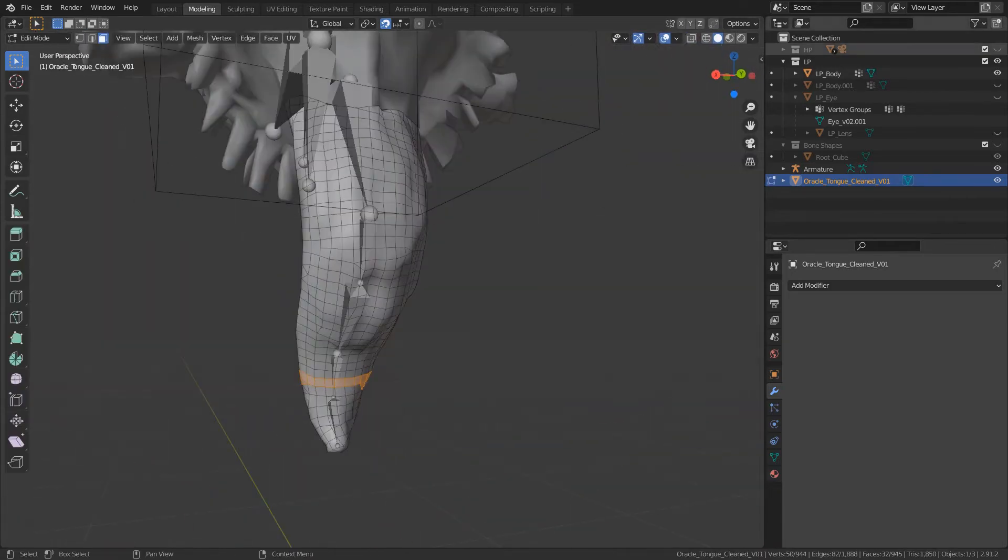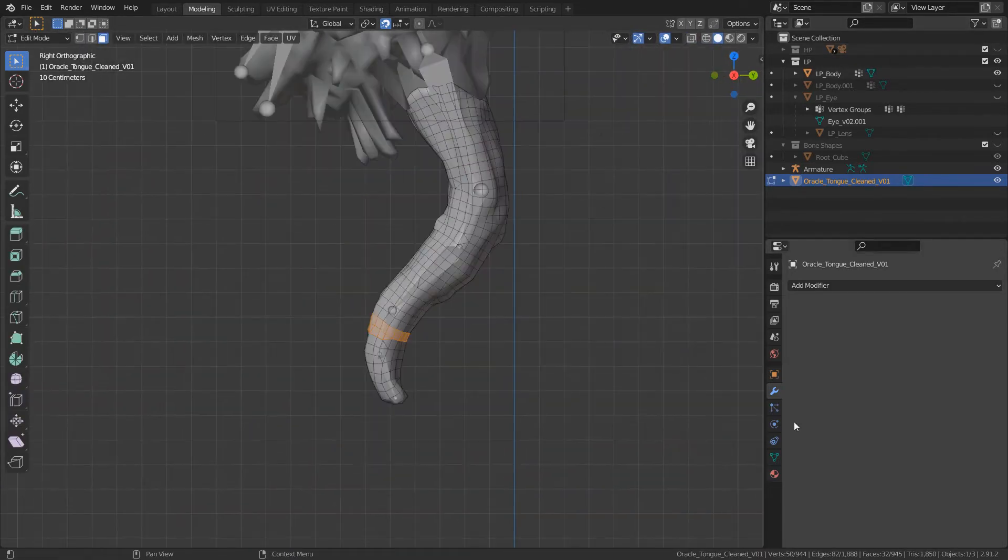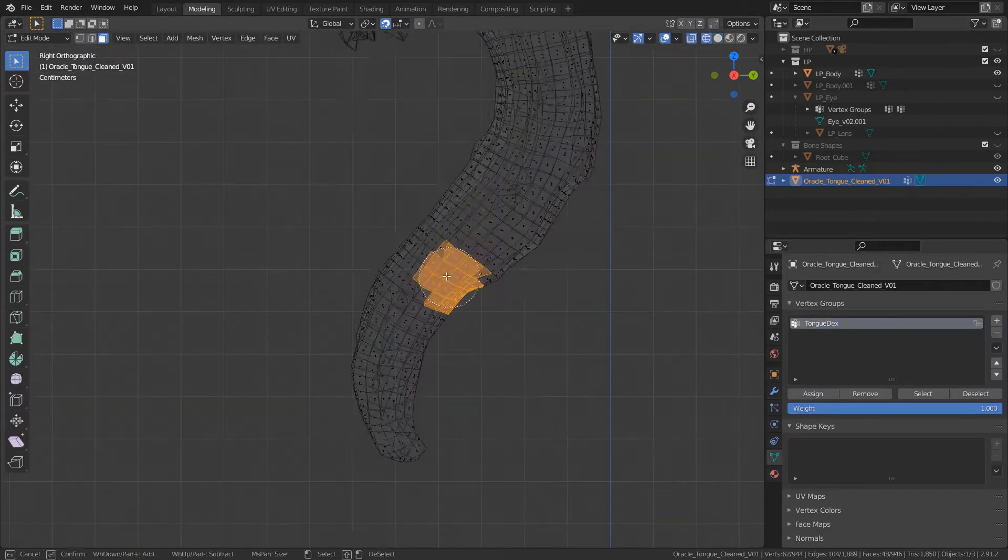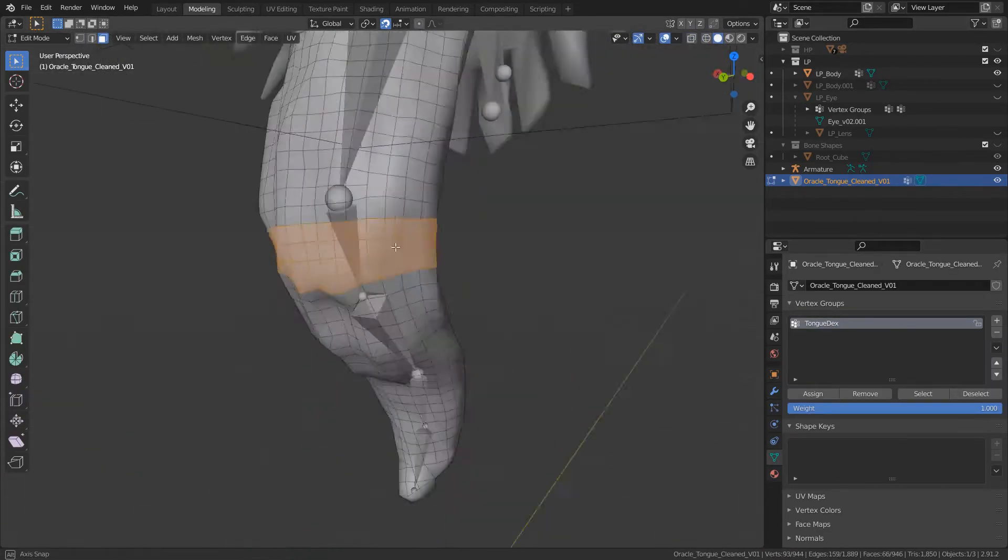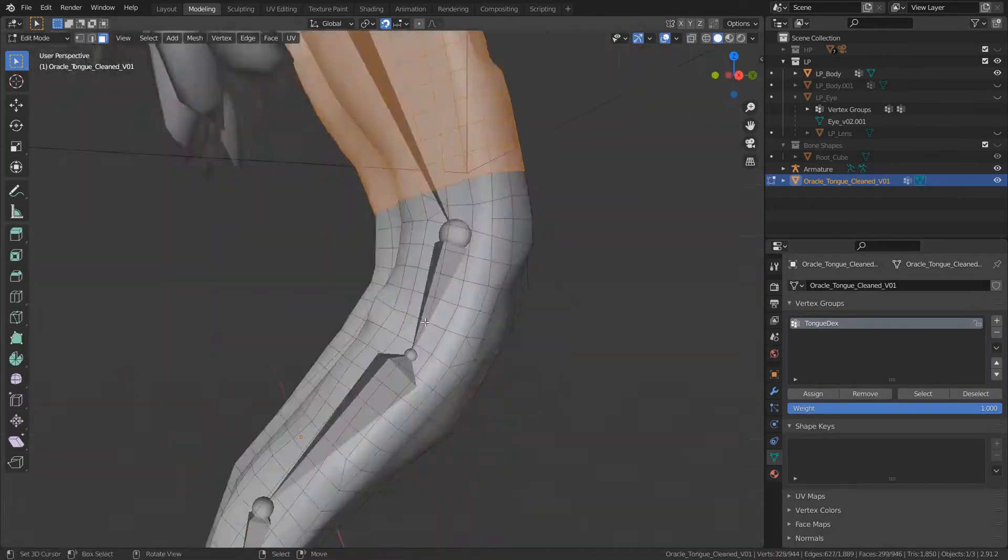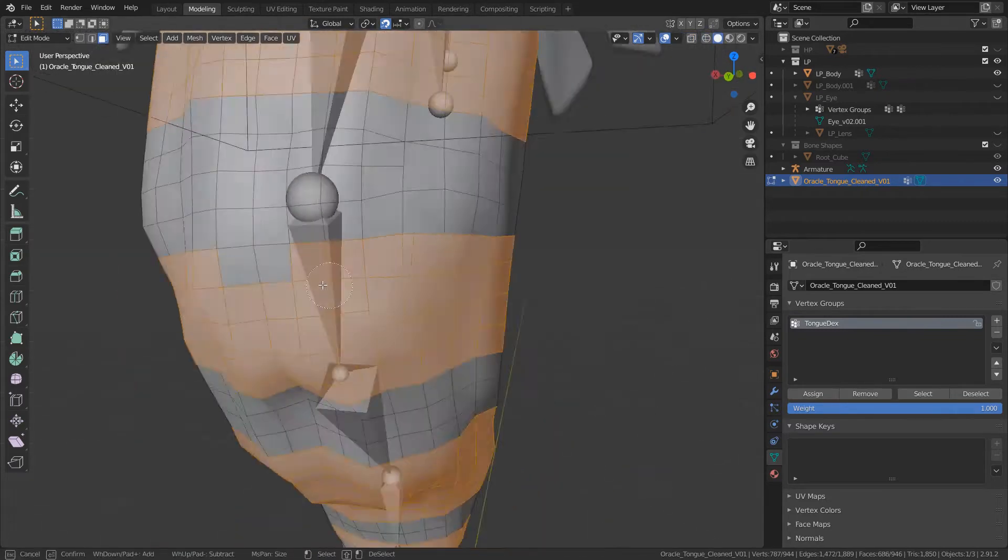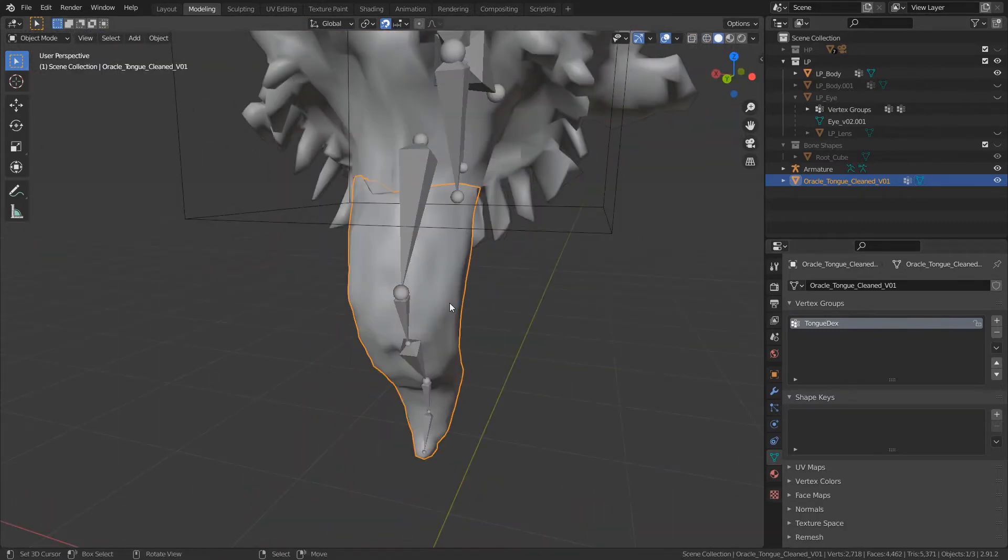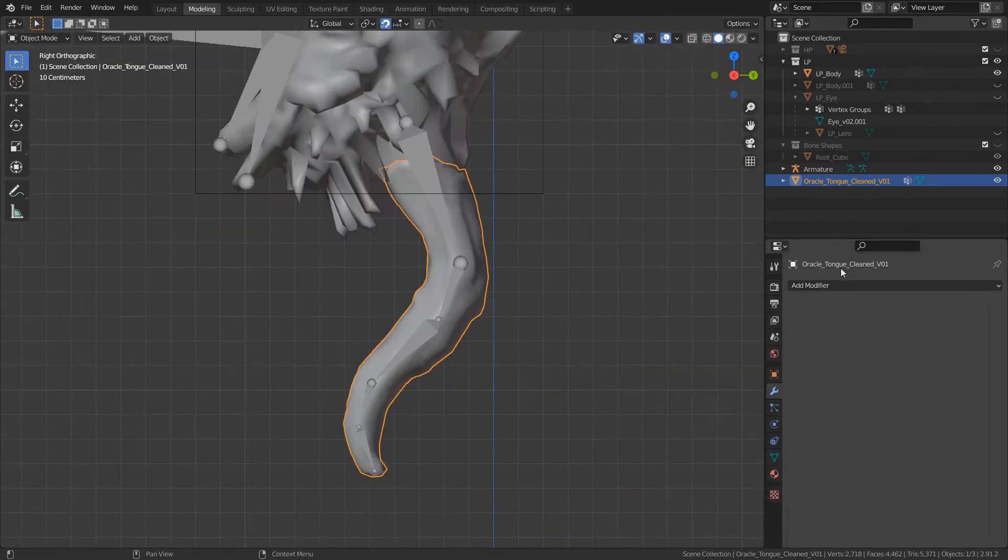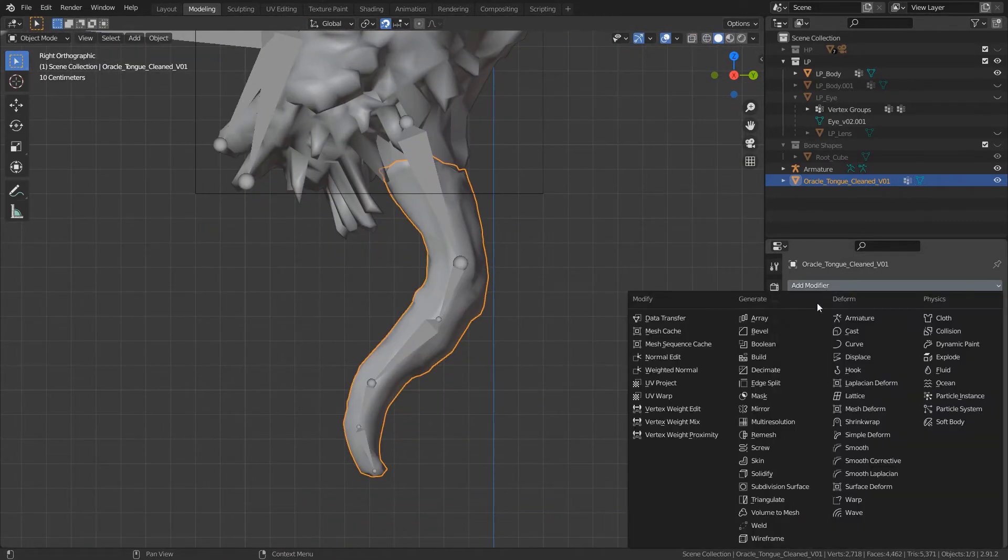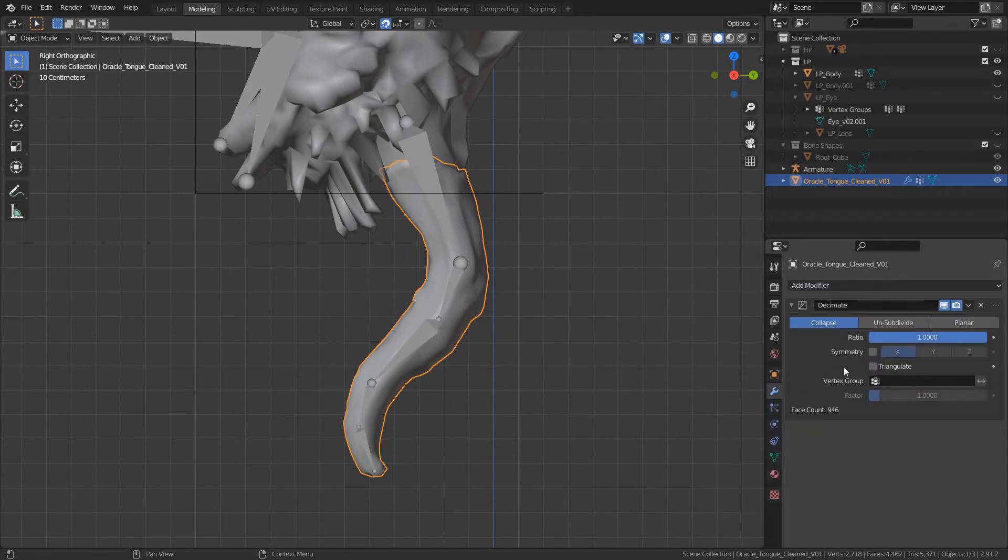And then I take all the areas in between which won't be deformed because they'll just move with the bones, and I decimate those to again trying to keep the poly count, triangle count within the budget.